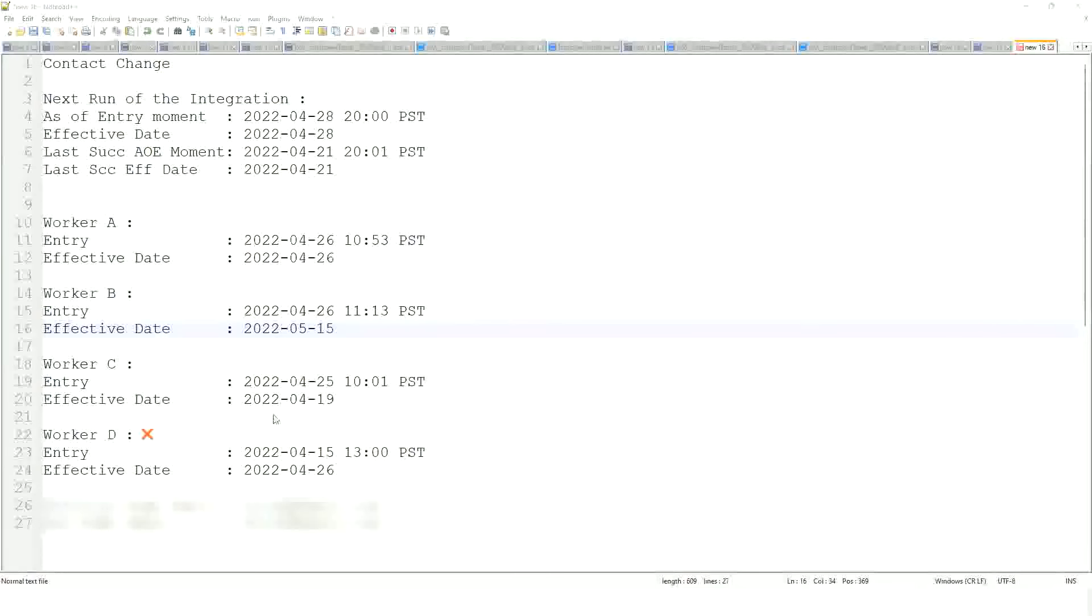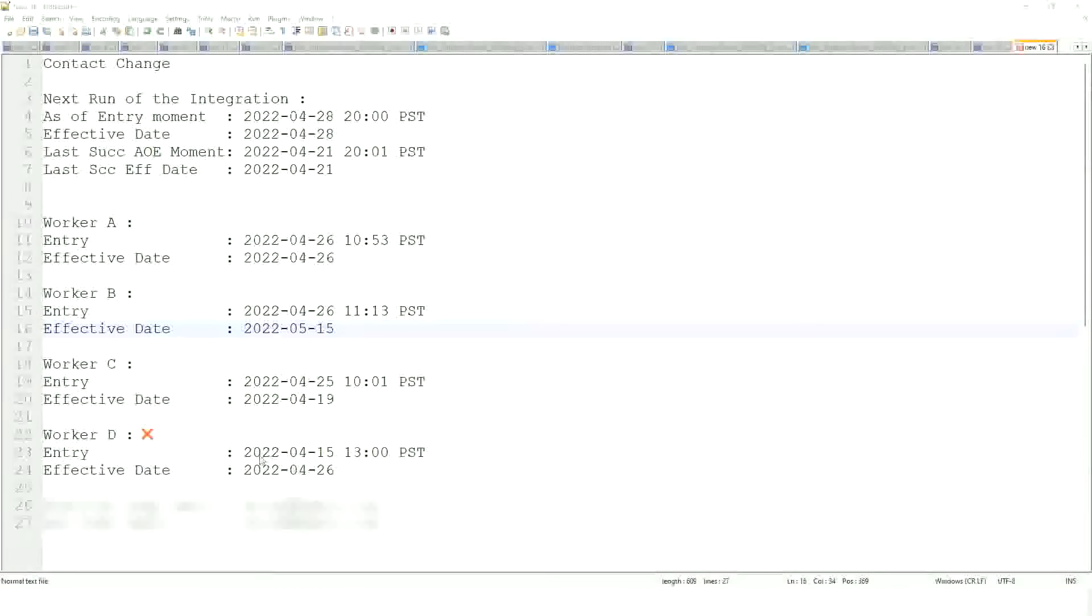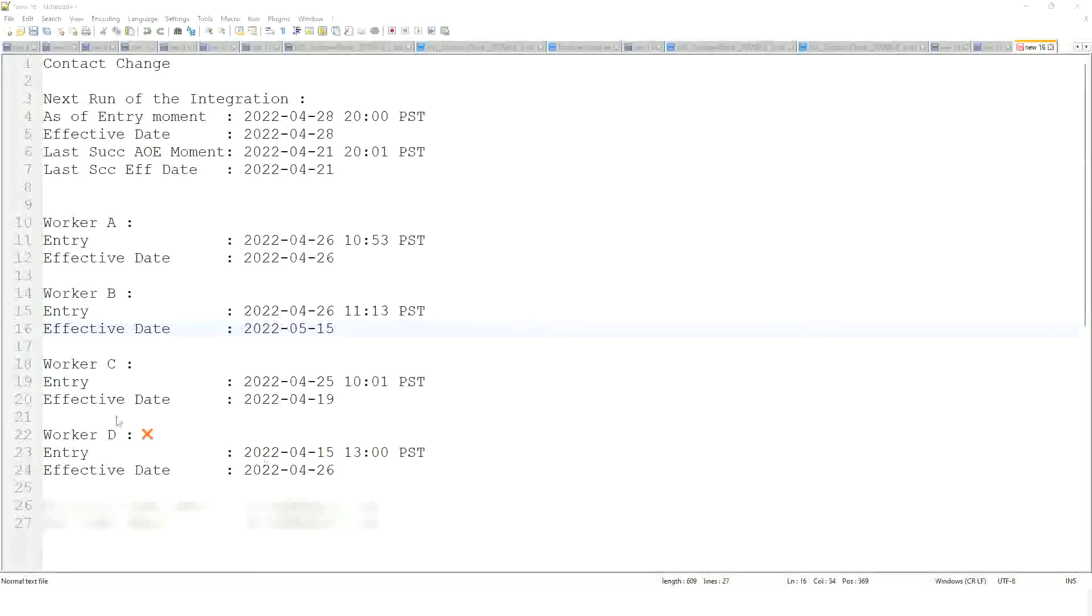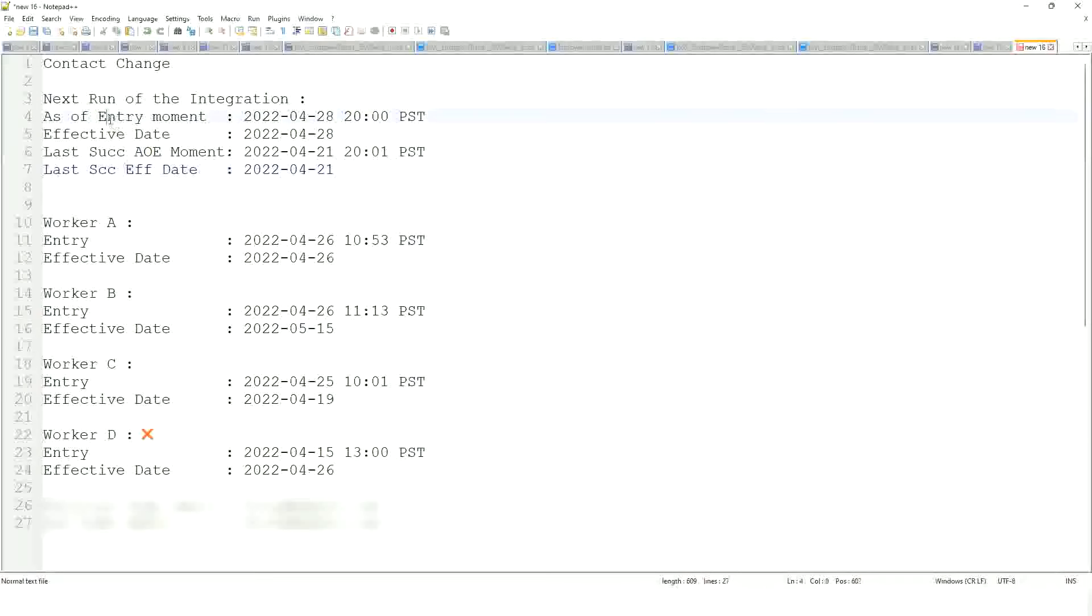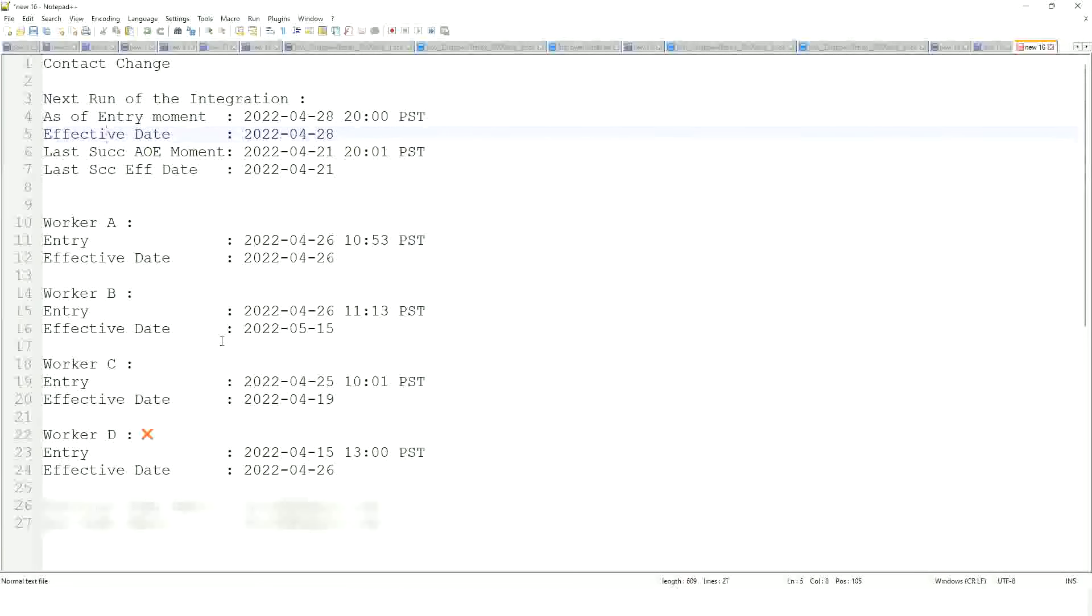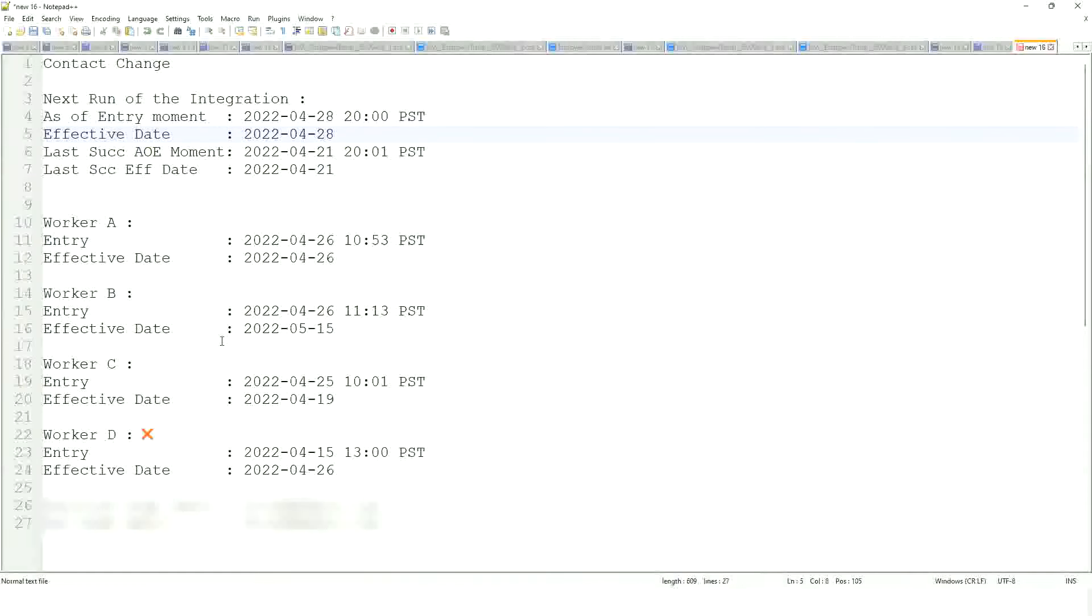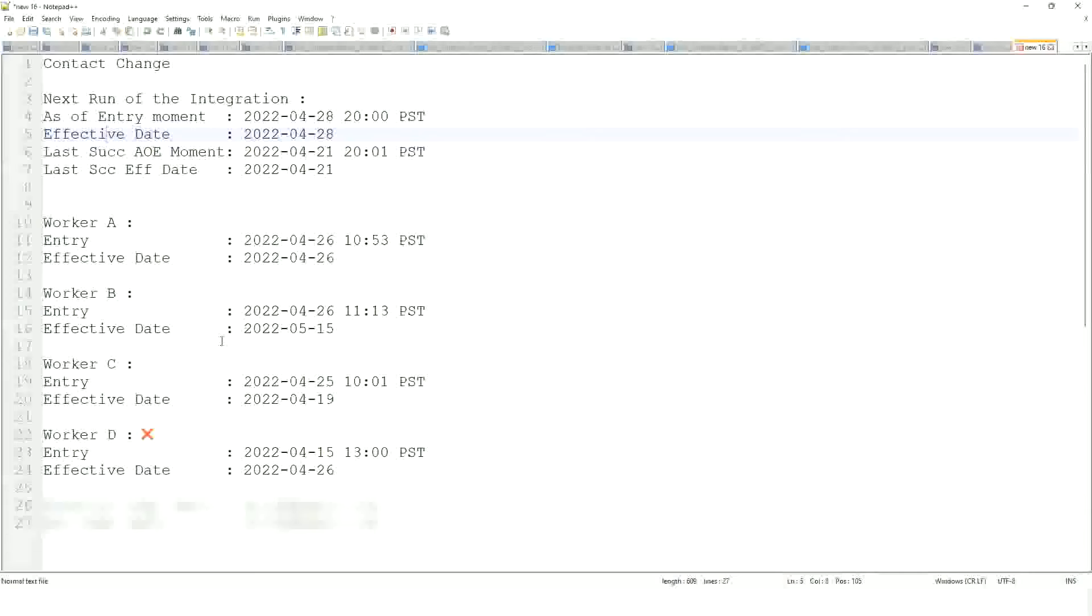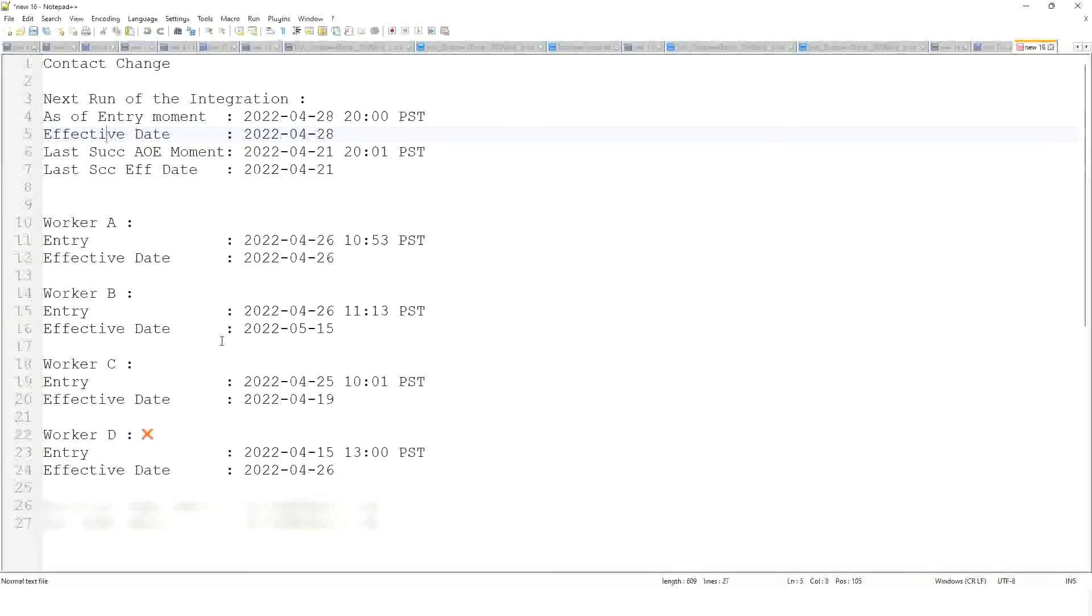Now the worker D will not be included, given this new piece of information. Right. So there has to be a change. There has to be a change and it has to satisfy this criteria. Last successful as of entry. Last successful effective date as of entry effective date. Right. So there are multiple factors that are coming together to work on the change detection. To identify whether a worker is included in the output or not. Right. So if we have a good understanding of this change detection process, we would be able to inform our customers about, like why a worker is going to be included or not going to be included. Okay. Okay. Thank you. Good.